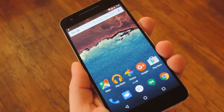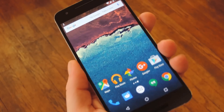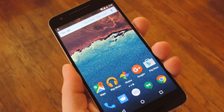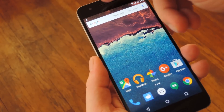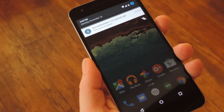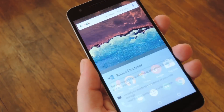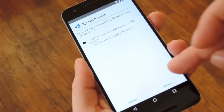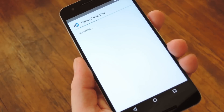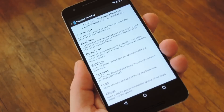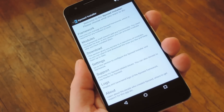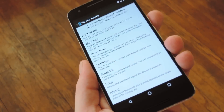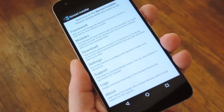Once your device has finished booting back up, you'll need to install the Xposed Installer app so that you can download and manage modules. Simply tap the download complete notification for the Xposed Installer 3.0 APK, then press install on the menu that comes up next. Once that's finished, go ahead and open the Xposed Installer app and you'll be all set to download some modules.